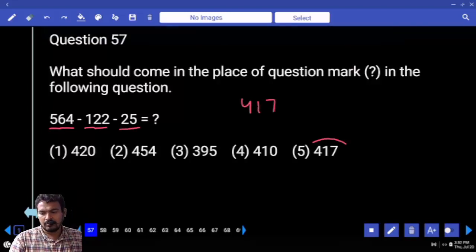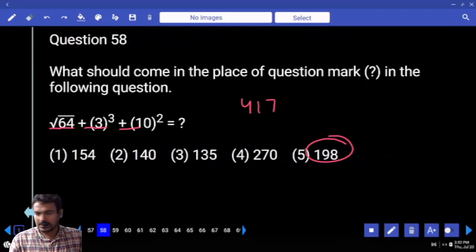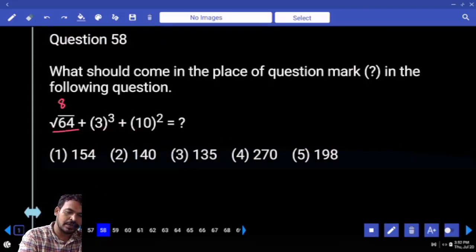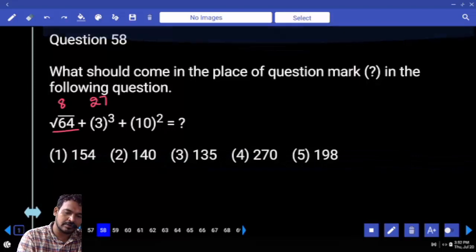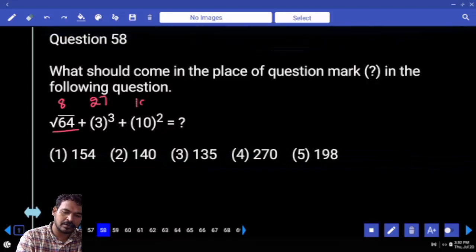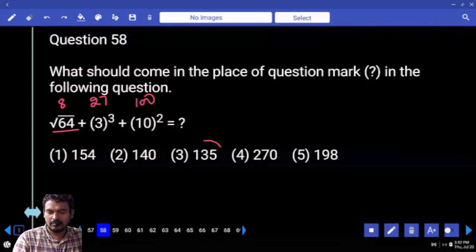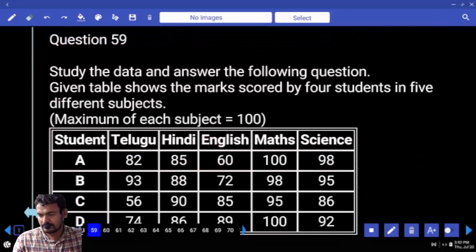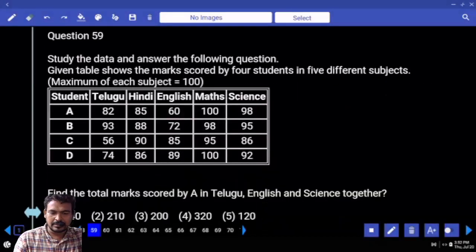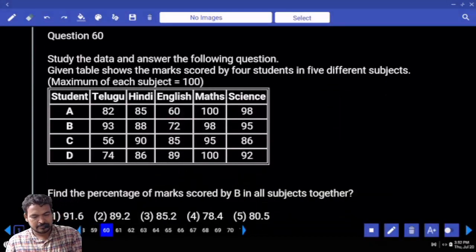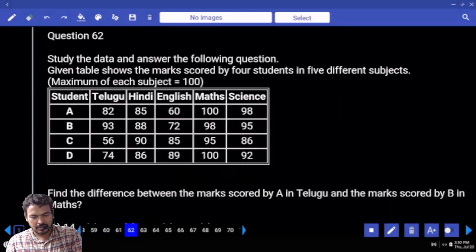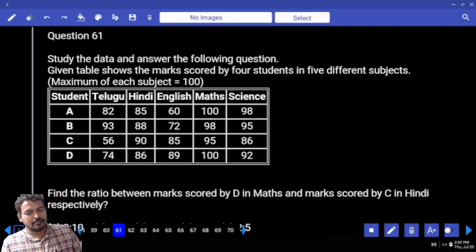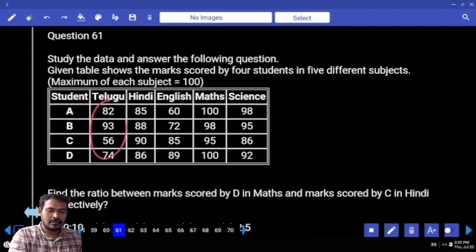Question 58: Square root of 64 is 8. 3 cubed is 27. 10 squared is 100. Total: 8 plus 27 plus 100 equals 135. Question 59: Data given in marks or percentage — marks.